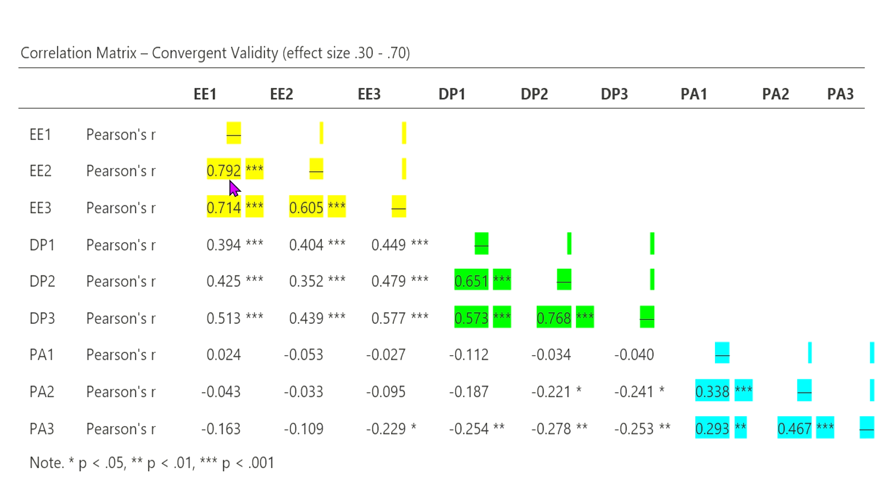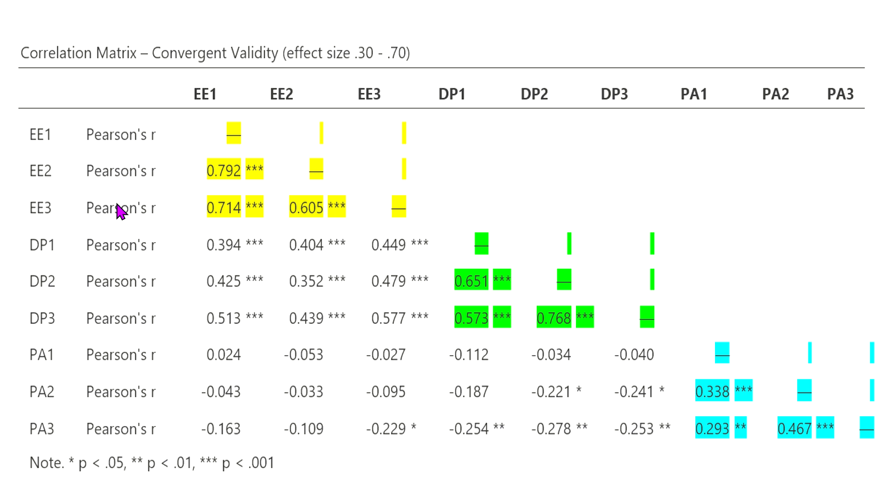Now, there is one that's over 0.70, but that's really of minimal concern. What we want to be concerned about here is just that they are correlating with a high effect size, meaning that each of these three items is measuring relatively the same thing. That's kind of a basic way of understanding that.